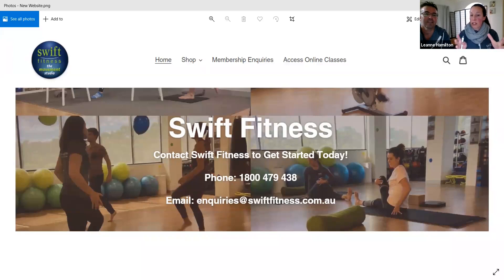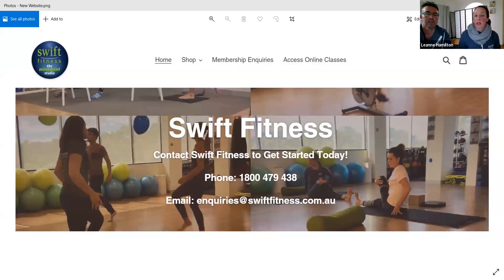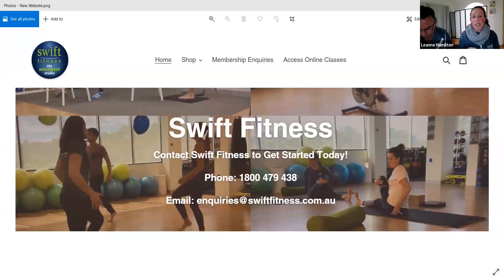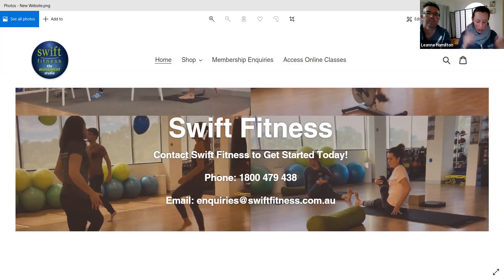When you go to swiftfitness.com.au you'll come across this different interface. Just find the yellow circle that says 'Access Online Classes,' click on that, and it takes you to the platform you're used to seeing. If anything's not working, please give us lots of feedback and we'll fix it straight away. These things don't always go smoothly and we're used to working with glitches.